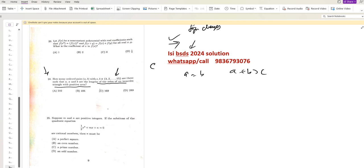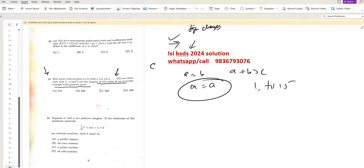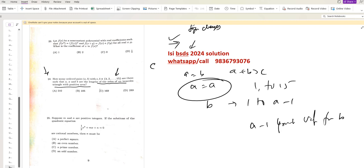So if the two equal sides are both A, A can take any value from 1 to 15. The third side B can take values from 1 to A minus 1 to ensure it is shorter than the two equal sides. So for each value of A, there are A minus 1 possible values for B.